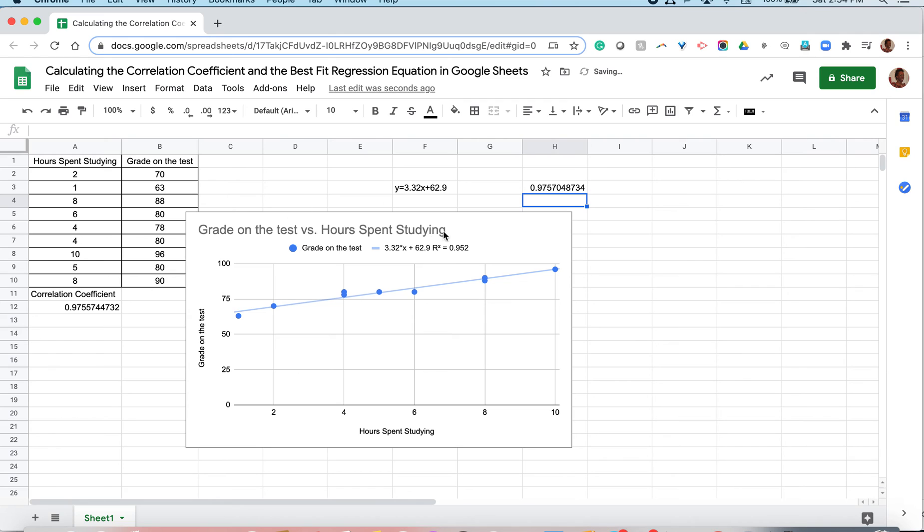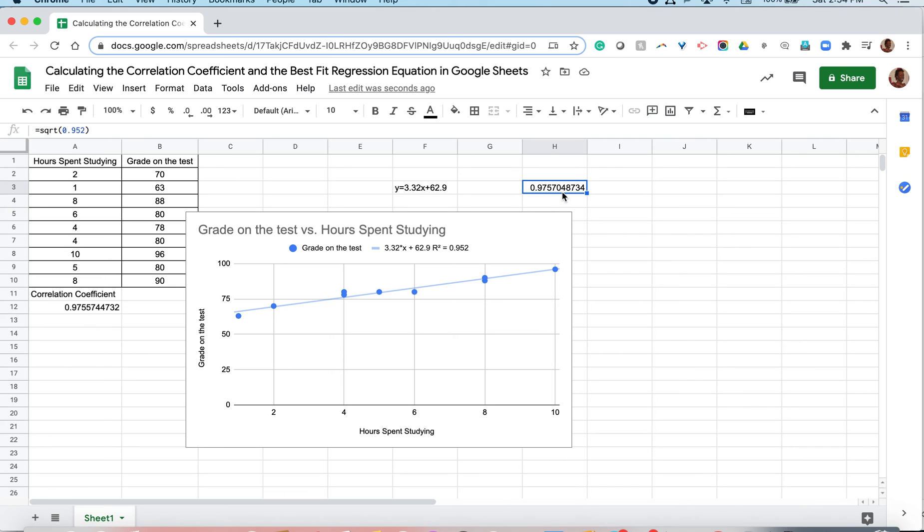And as you can see, our values are approximately the same. The values are approximately the same because this was a rounded value. Now, is this necessarily always going to be your correlation coefficient? Not necessarily always the case.